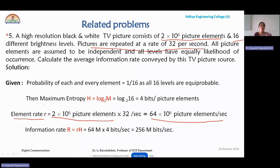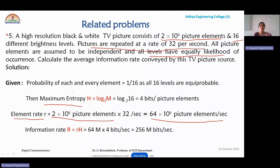Since 16 different brightness levels are given and all are equally likely, we apply the entropy property from the earlier module: the maximum entropy for M equally likely messages is log M base 2. So log 16 base 2 = 4 bits per picture element. Then 64 × 10⁶ multiplied by 4 bits gives 256 megabits per second as the information rate.